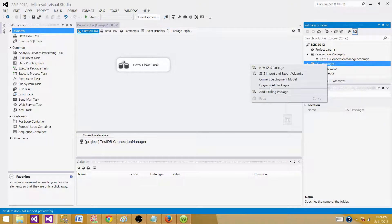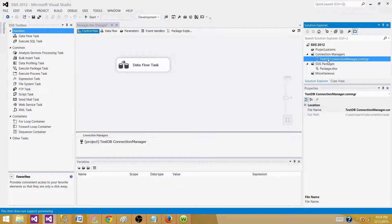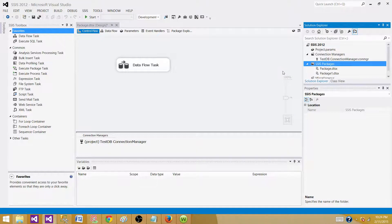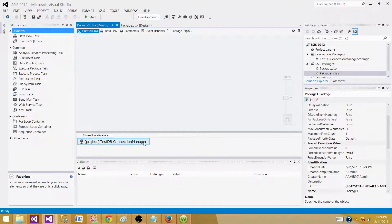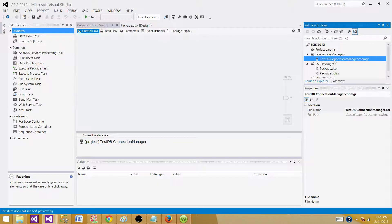Now, if I create a new package, will this connection manager be available to it? Let's see. I'll create a new package called Package One, and we can see that the connection manager created at the project level is also available to this new package. If you create a connection manager at the project level, it will be available to all packages in that project.